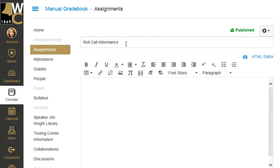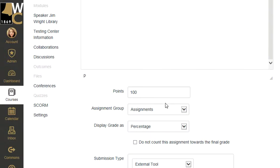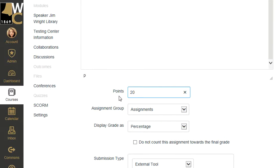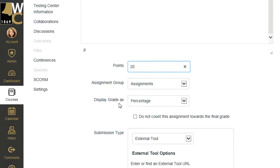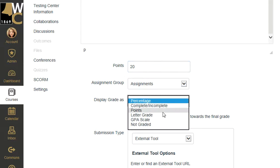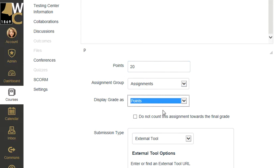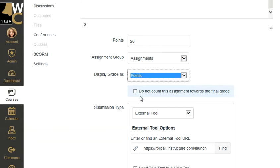You can change the points. There's one quirky thing that happens if you do change the points, so I'm going to go ahead and change the points and show you what that quirkiness is. So 20 points, and I'm actually going to change it out of points.